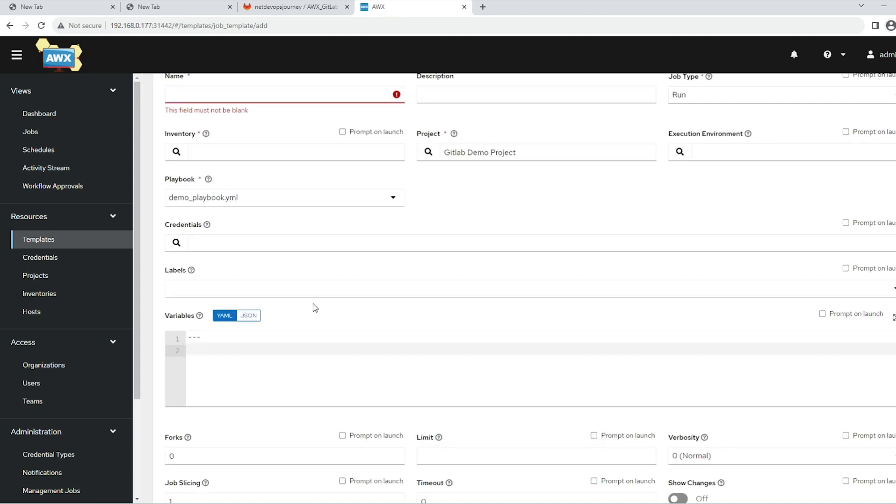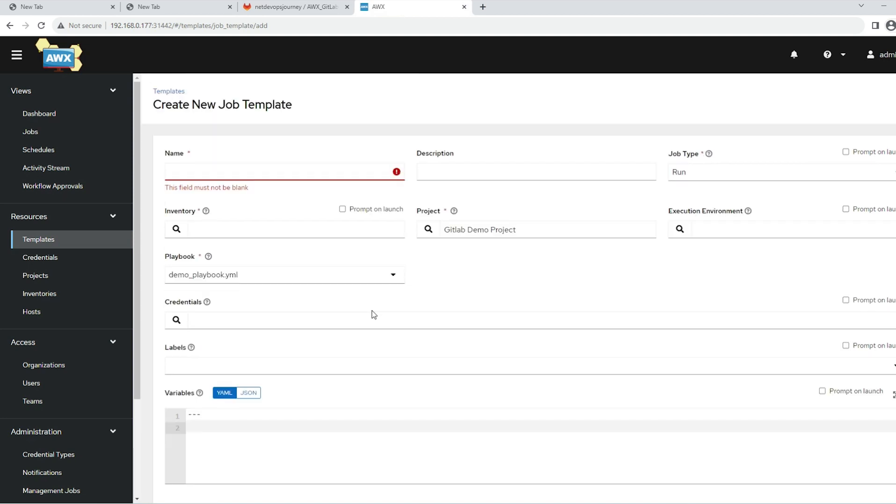That's how you can get the project files from GitLab or GitHub or any other source control system which AWX supports into the AWX. Instead of manually keeping those files, you can automatically get those files from the SCM to the AWX platform.